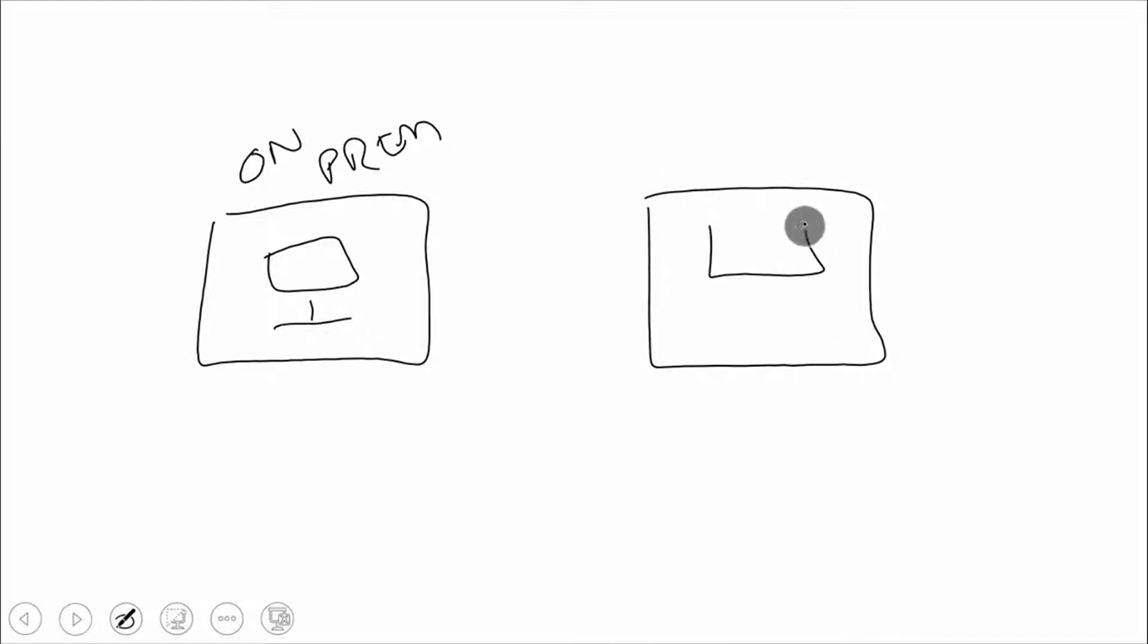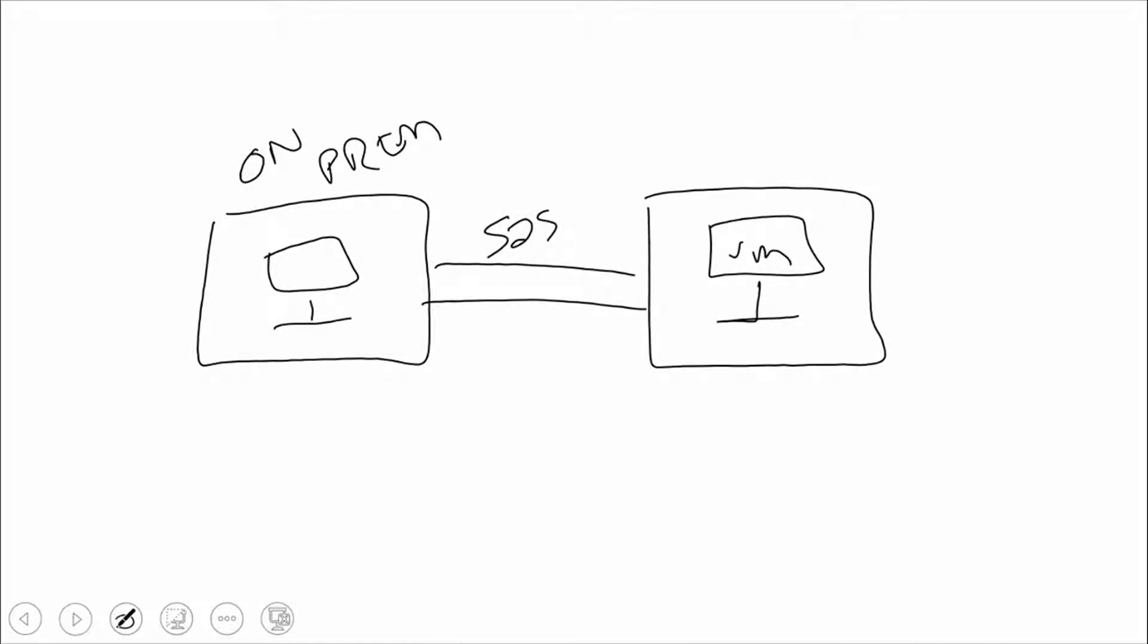When we had IaaS VMs, we could have these VMs up here. We could build either site-to-site or point-to-site, we'll just say site-to-site VPN. These two machines appear to be on the same network, and so they can access each other.